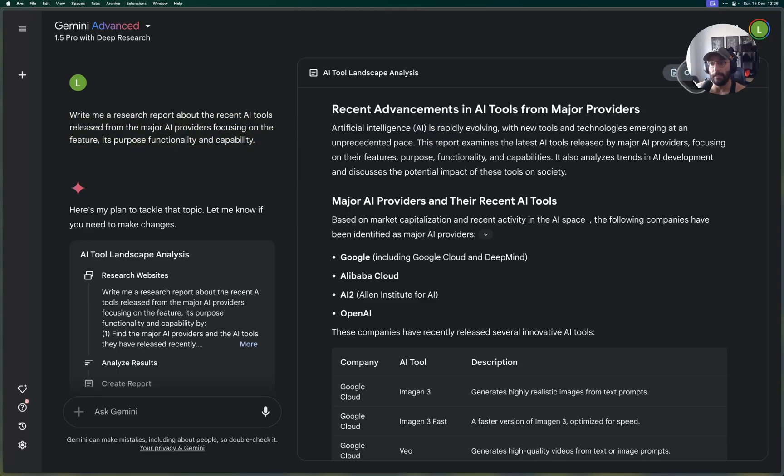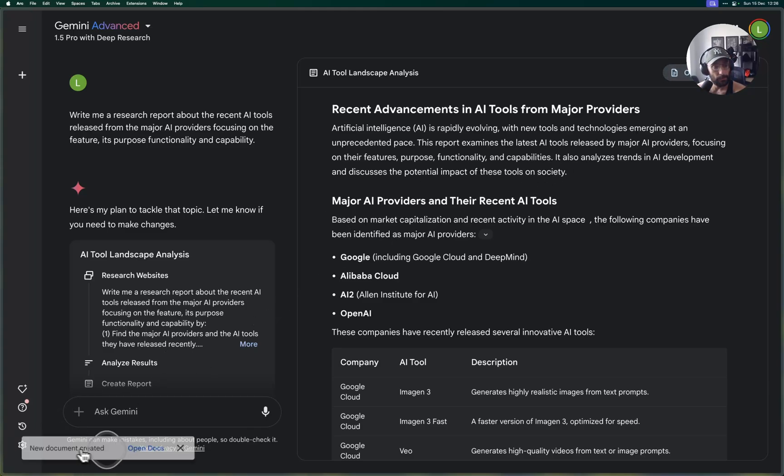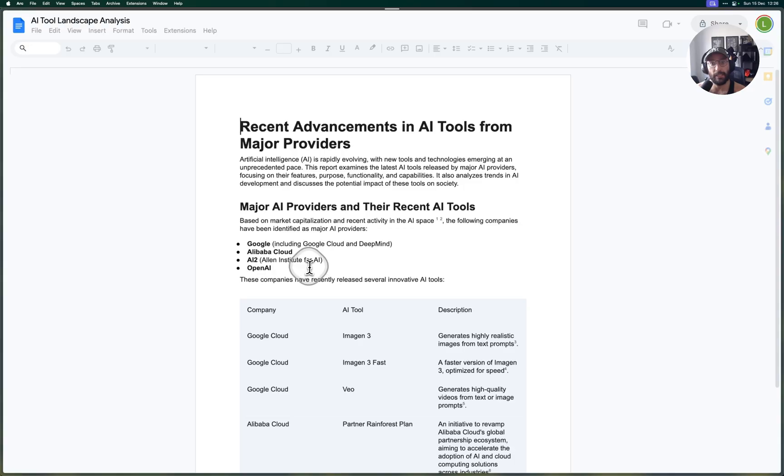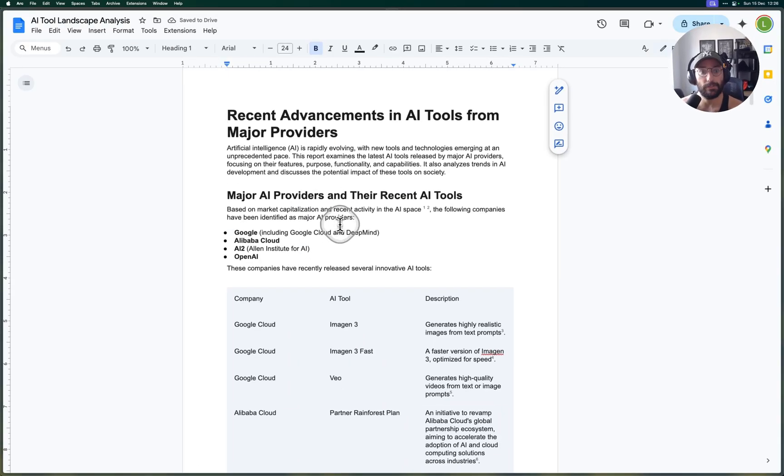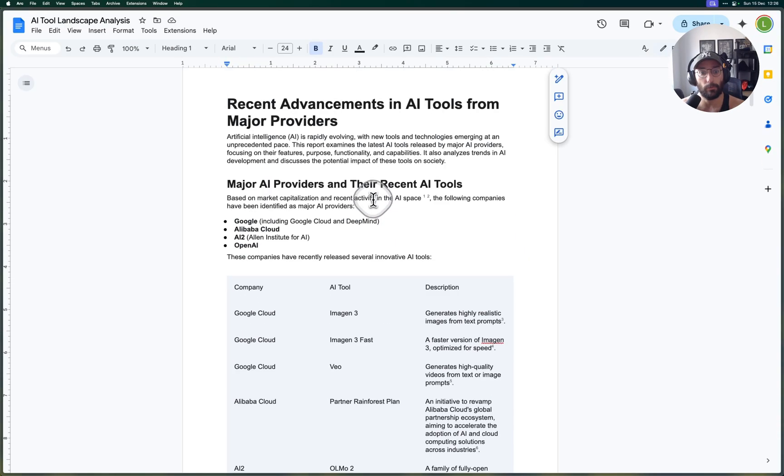After a few minutes it did generate this amazing report, and then I can also click here on Open in Docs and it will create a Google Doc which then I can open.